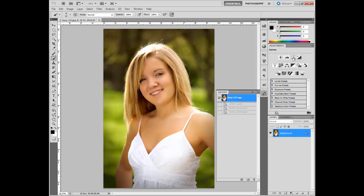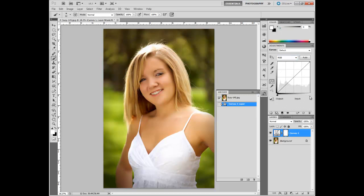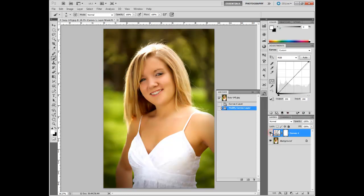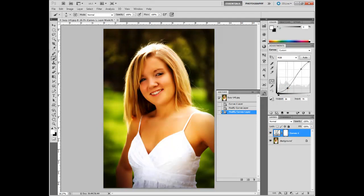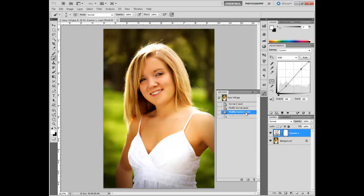What I would actually prefer to use is curves. Curves actually has the same slider, so we can bring it in on either side and get similar results. But now we have the addition of the curve that we could pull down here and raise up on the higher end, giving us even more contrast. That looks pretty good. You can take it to extremes and really drop that and really raise that, but it's not exactly the best portrait in the world at those extremes.